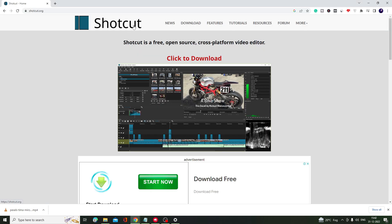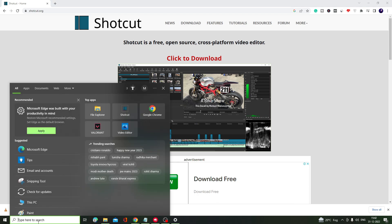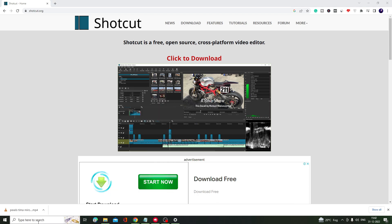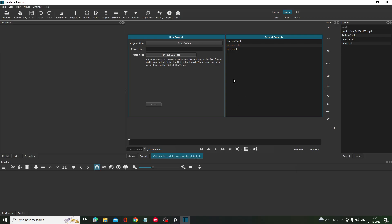The third video editing software is Shotcut, which is also very popular. Come to the website and click on Click to Download — all website links are in the description. Once downloaded, install it, then search for Shotcut and open the application.